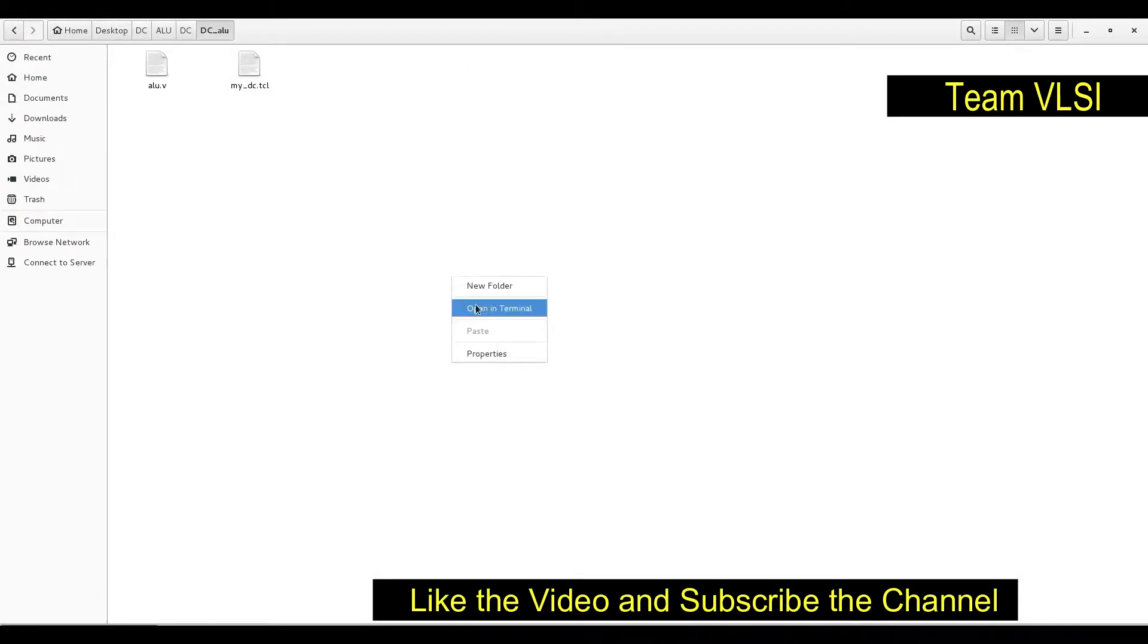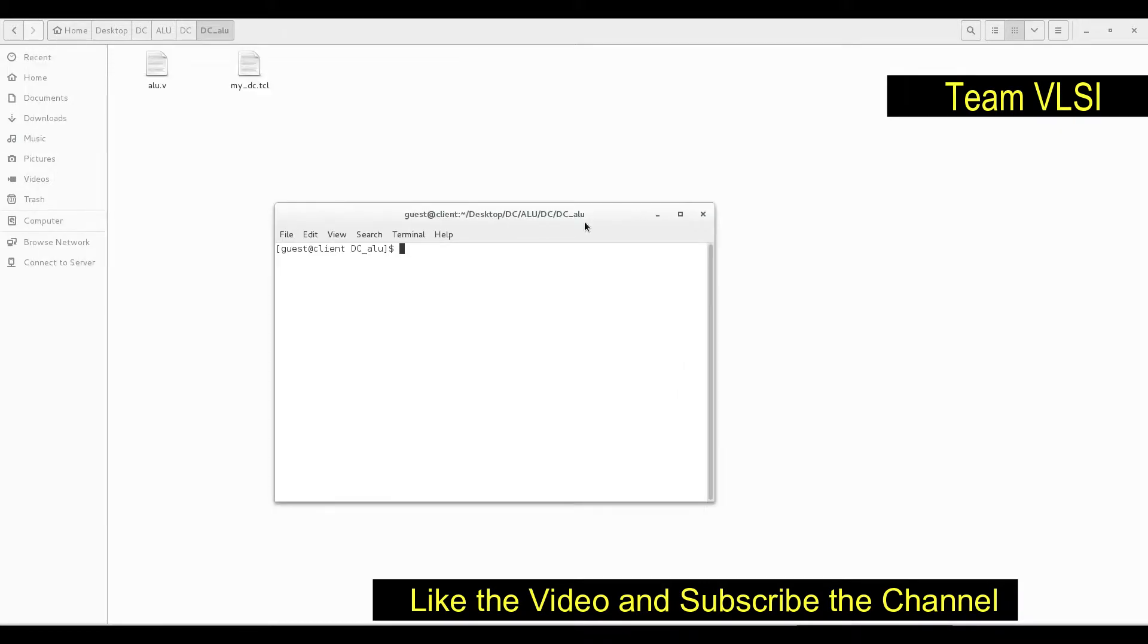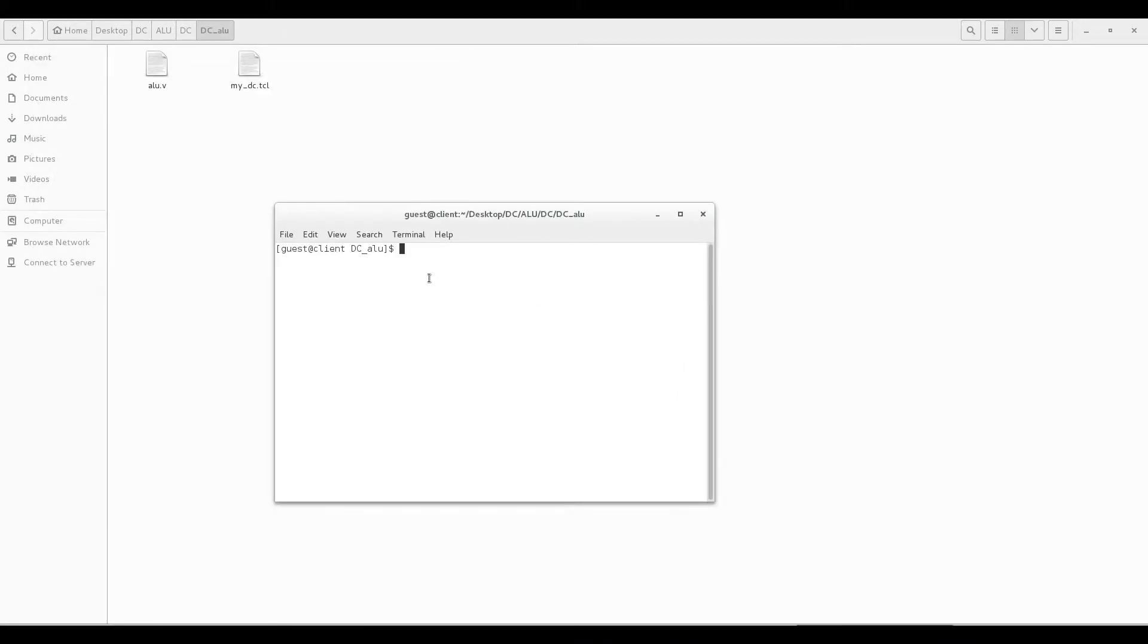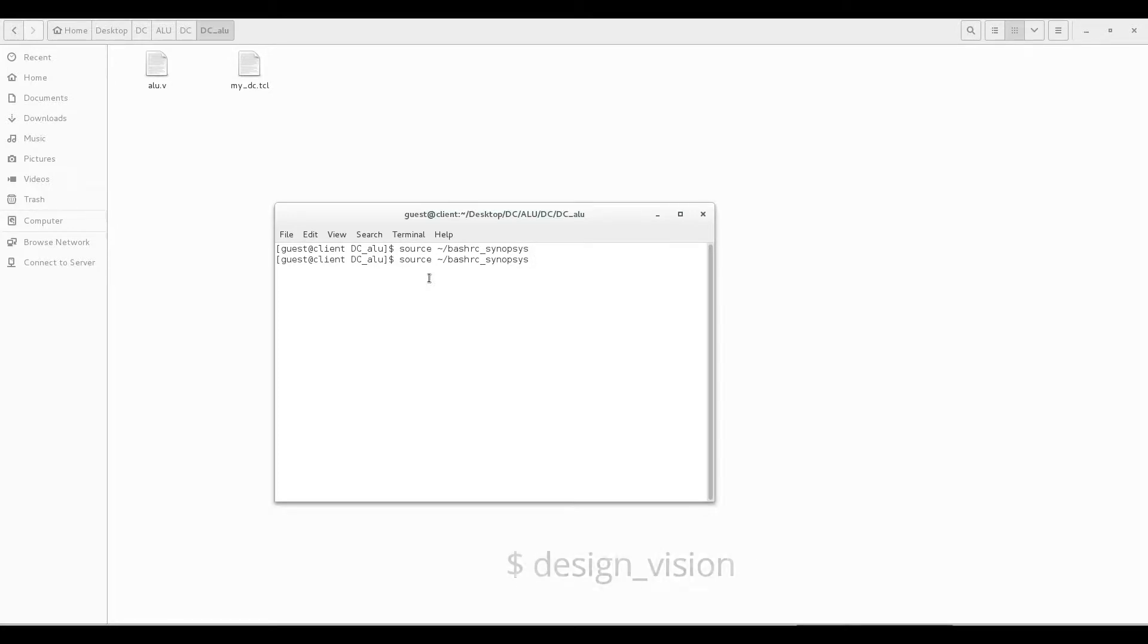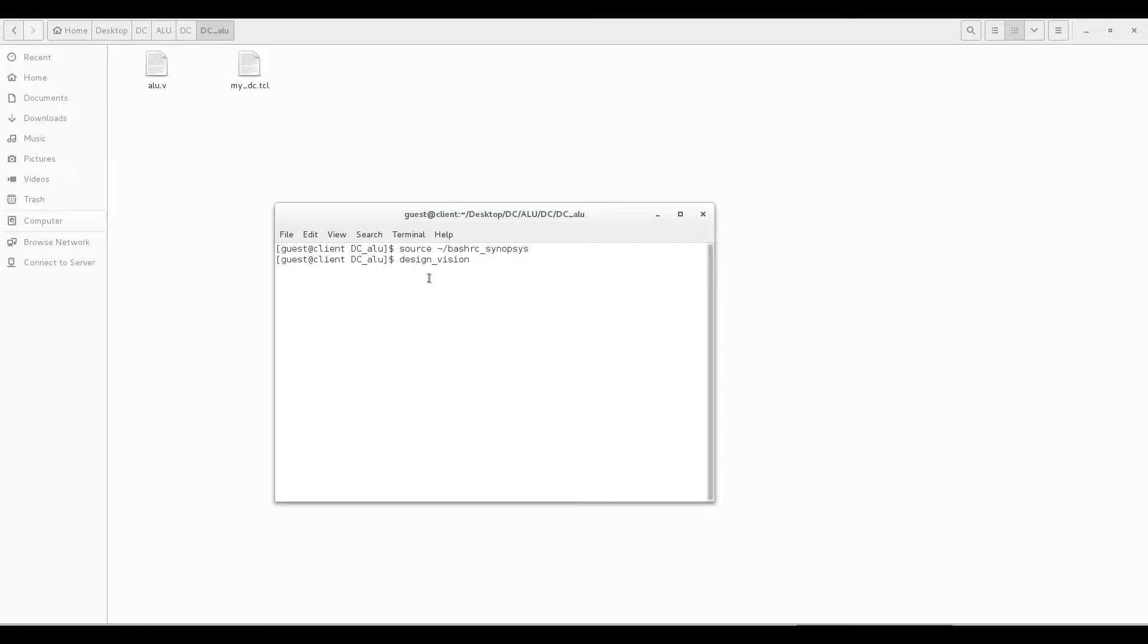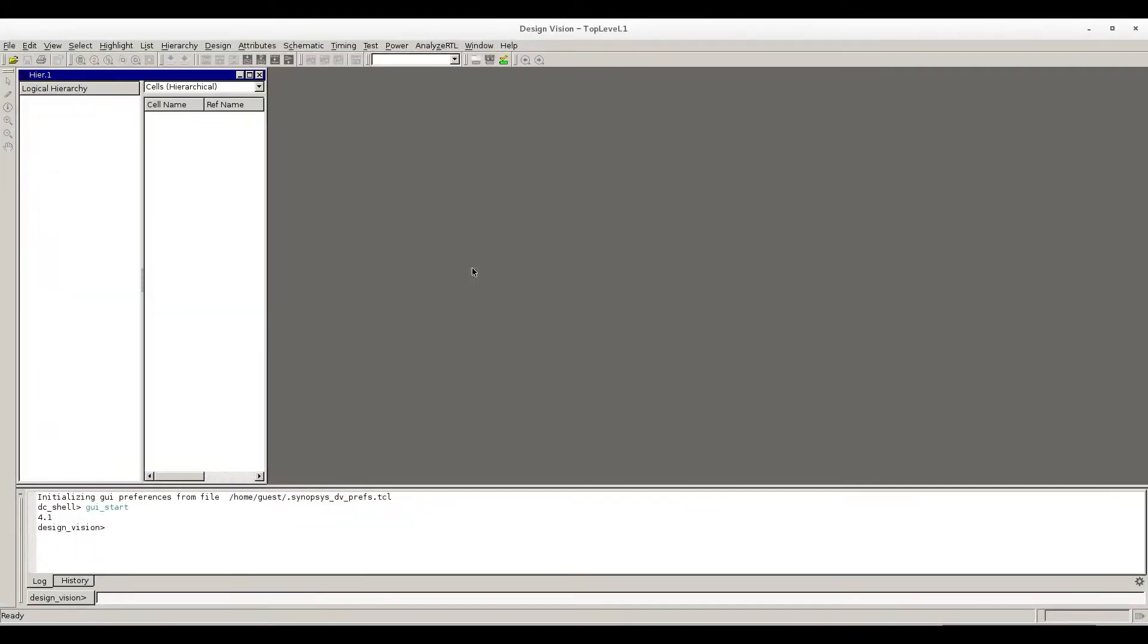Let's open the tool. Source the bashrc and the command is design_vision to invoke the Design Compiler in GUI mode. Run the command design_vision. Okay, fine, so design_vision is open.